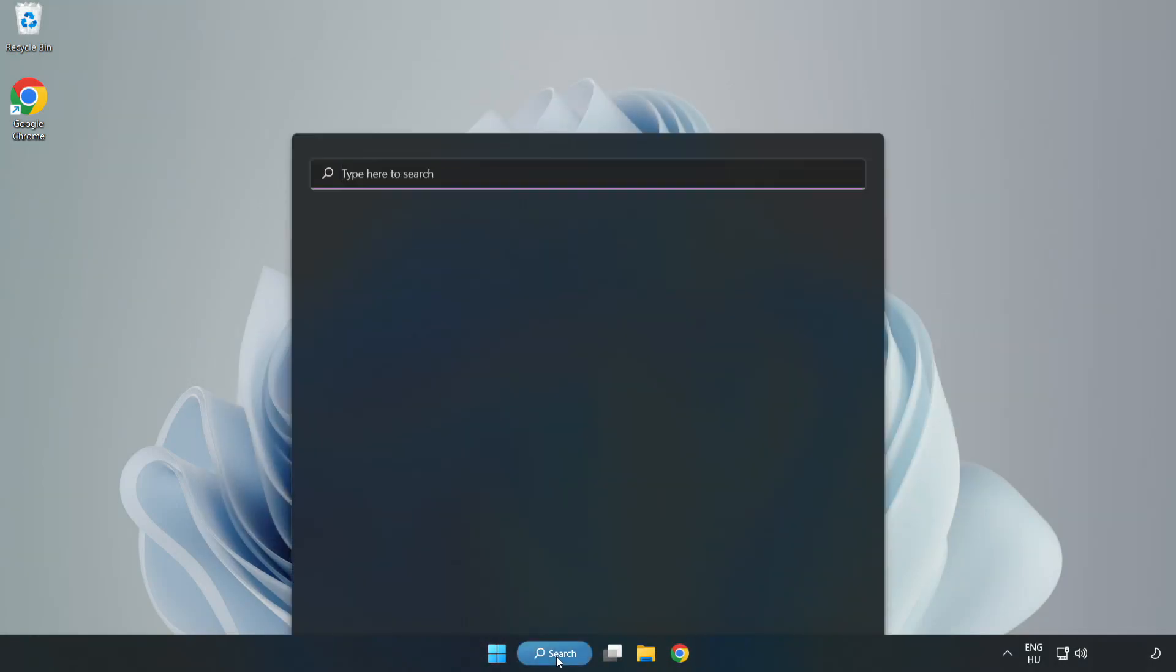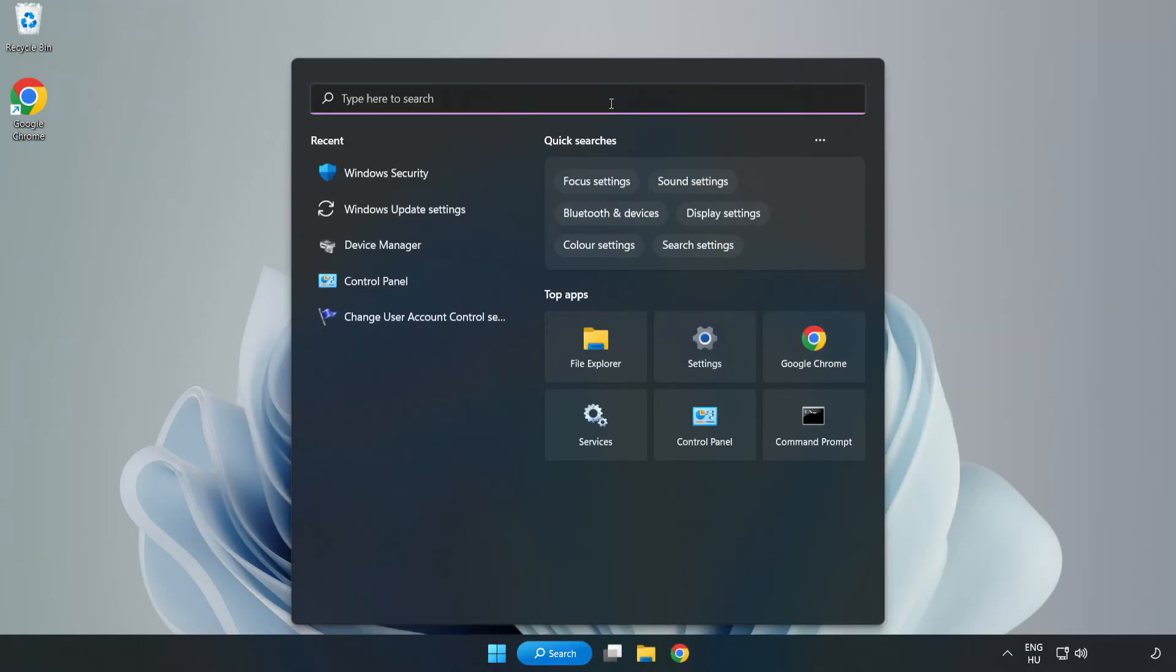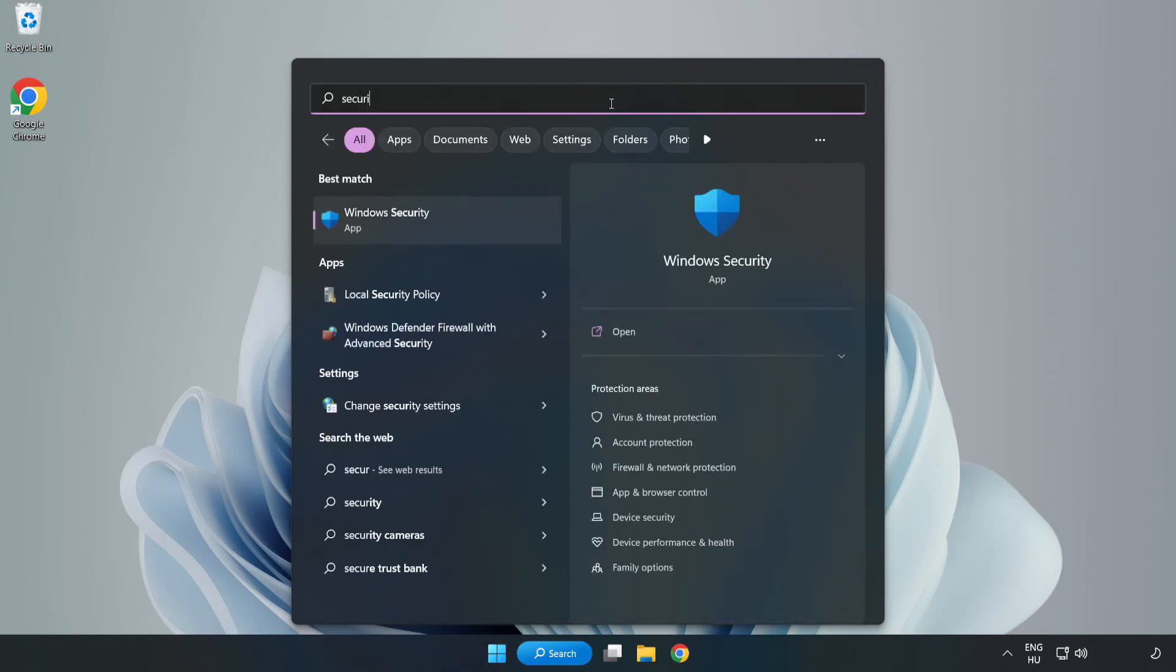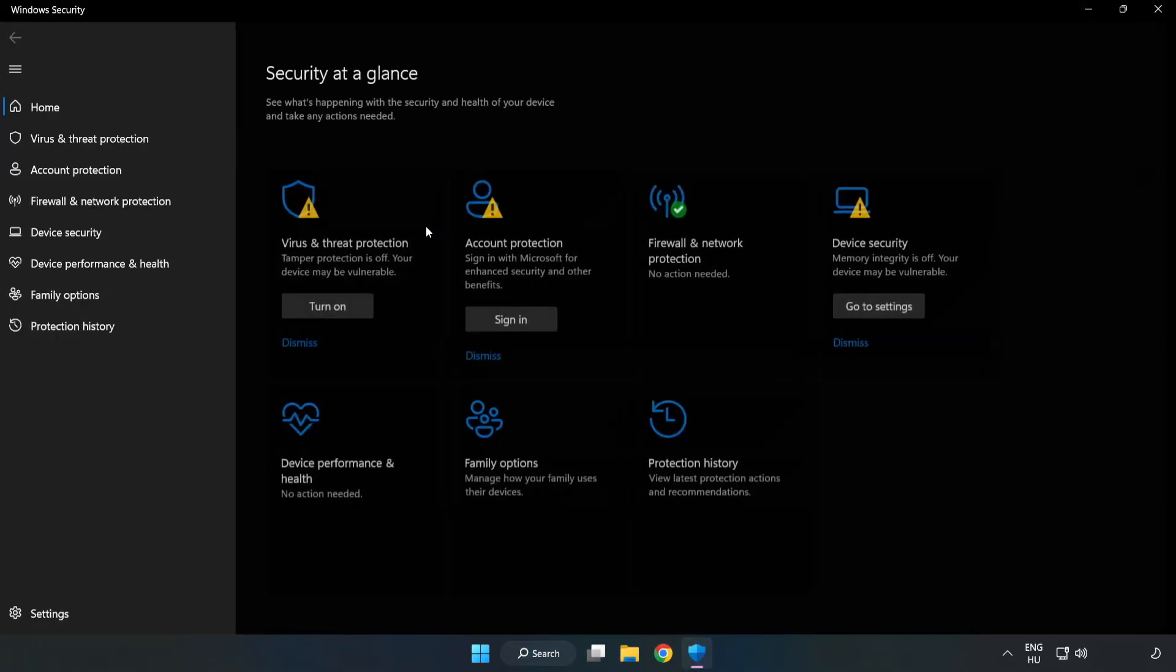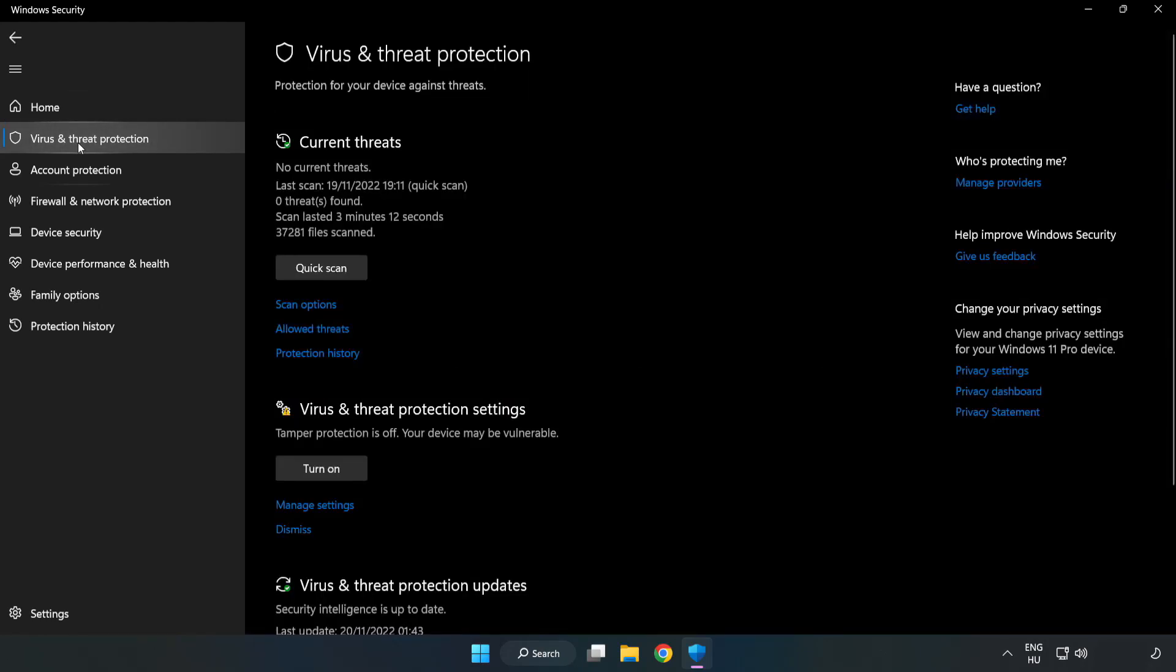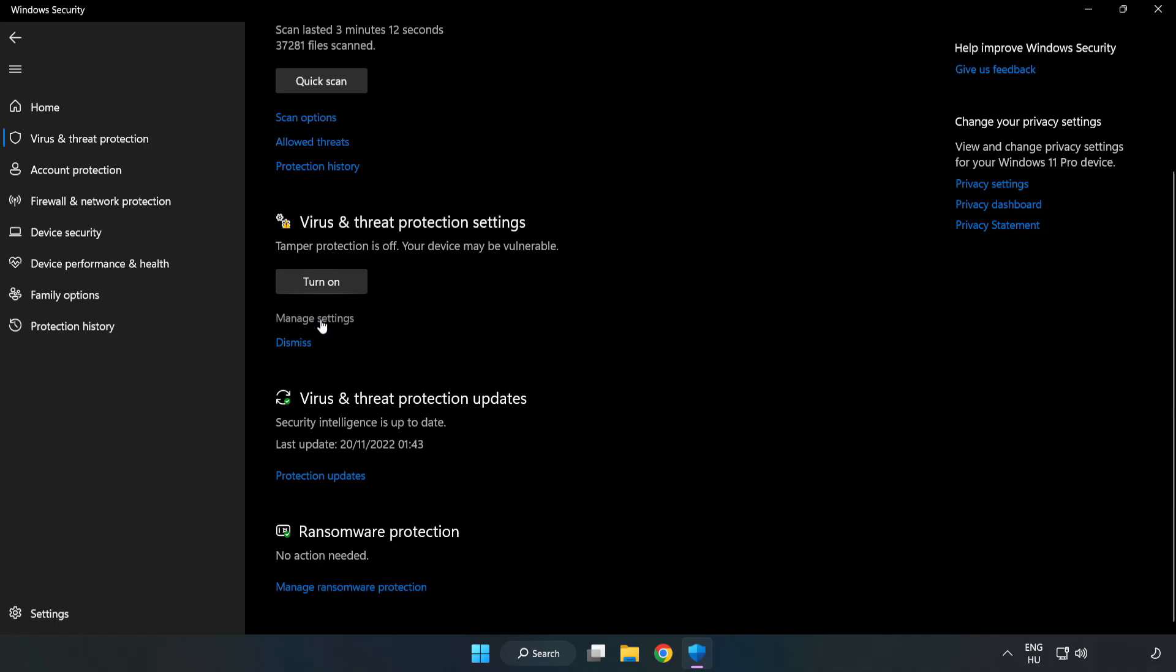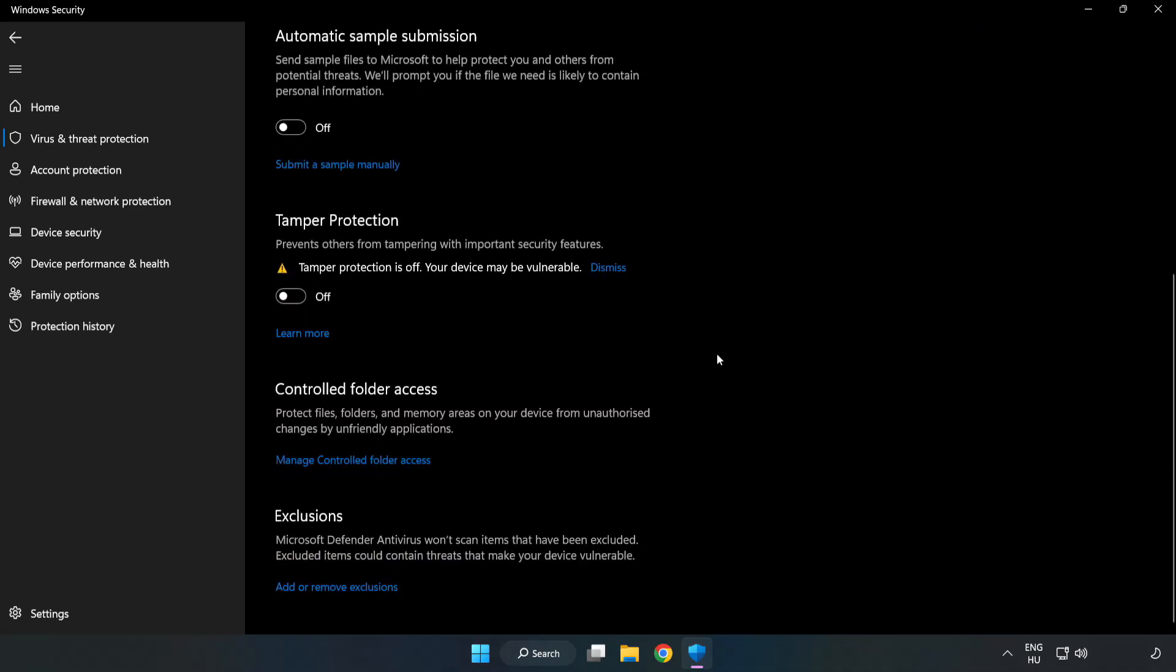Click Search Bar and type Security. Open Windows Security. Click Virus and Threat Protection. Scroll Down. Click Manage Settings. Scroll Down. Click Add or Remove Exclusions.